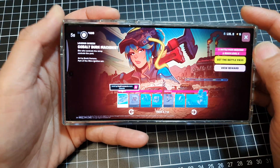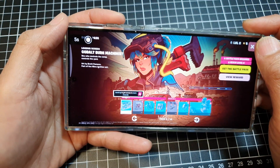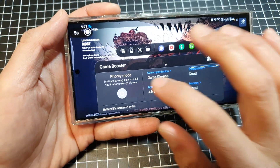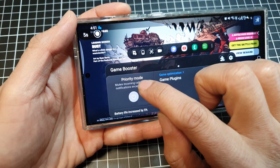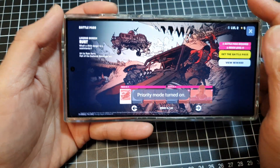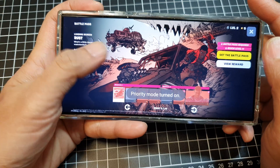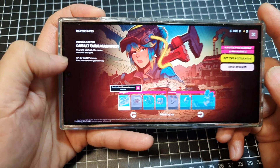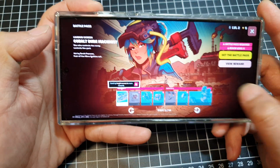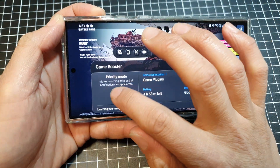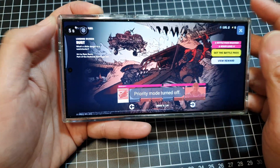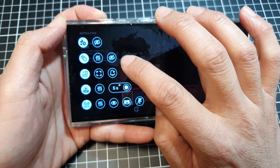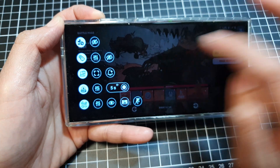Another thing that may cause the panel not to show is your priority mode. If you turn on priority mode, the edge panel will be removed. In order to show the edge panel, you need to turn off priority mode, and that will now show your game's plug-in panel.